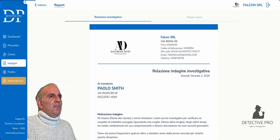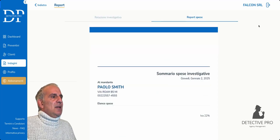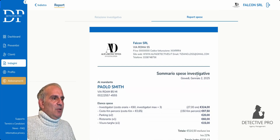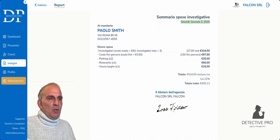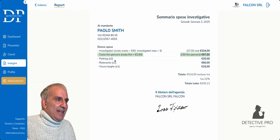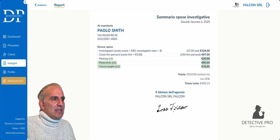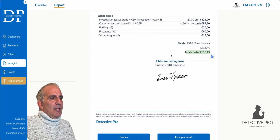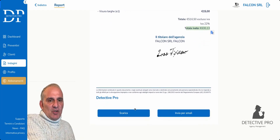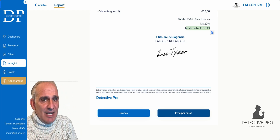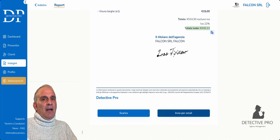Repo Spese — our expense report is done. We have all the header of our agency, the summary of investigative expenses, the date, our principal, and the list of expenses: how many investigators were involved, how many hours we did, the cost of the hours, the cost of kilometers traveled, and other expenses — two parking lots, a restaurant, a target inspection. Total 516.50 included, total VAT 630.13. Agency owner, our signature. We can download it and give it to our client, or send it by email. This is also useful if the client asks how the investigation is going — one click and we've already sent everything.